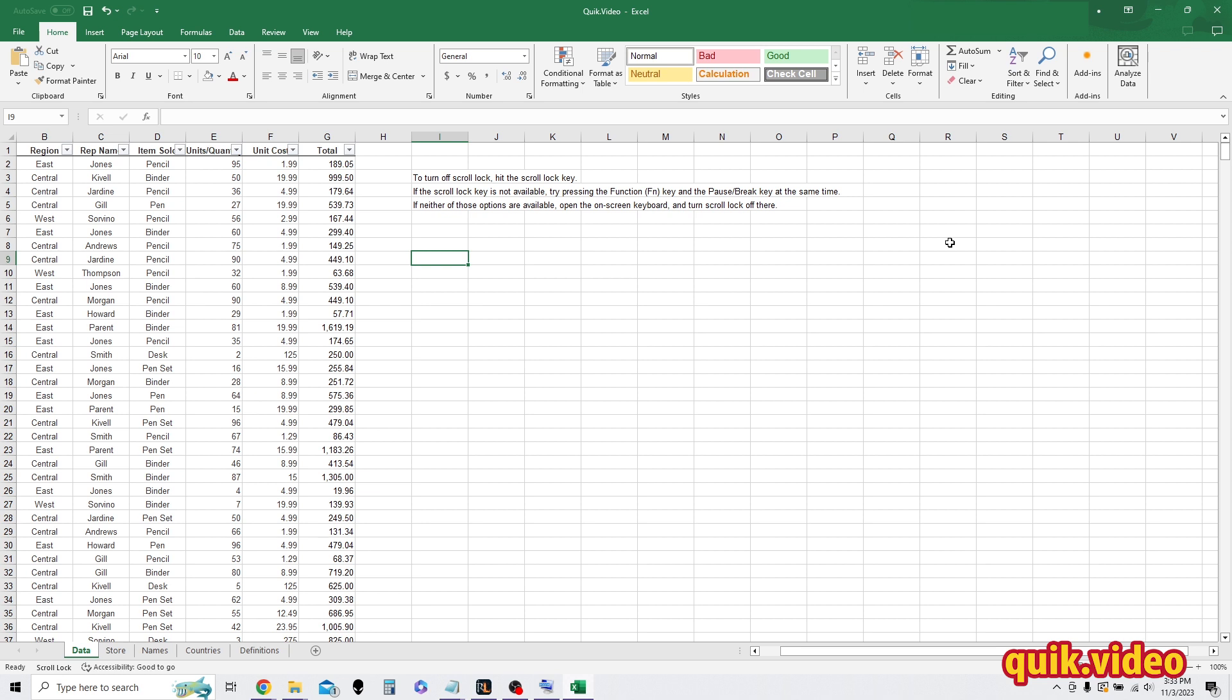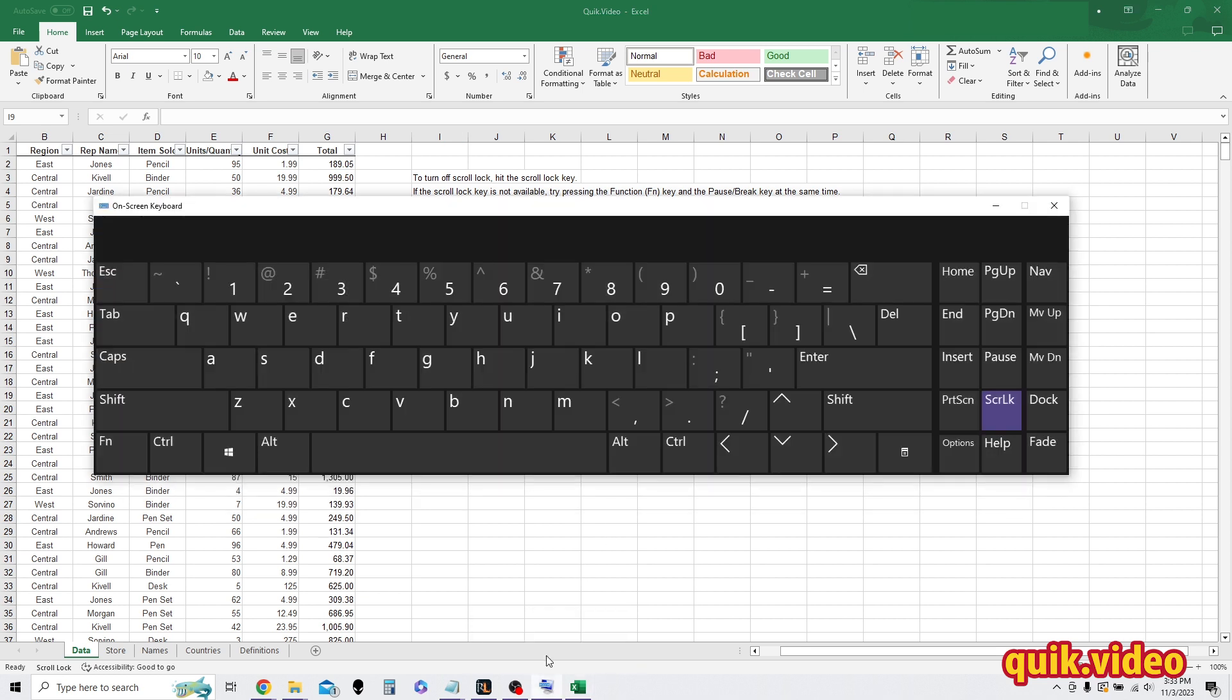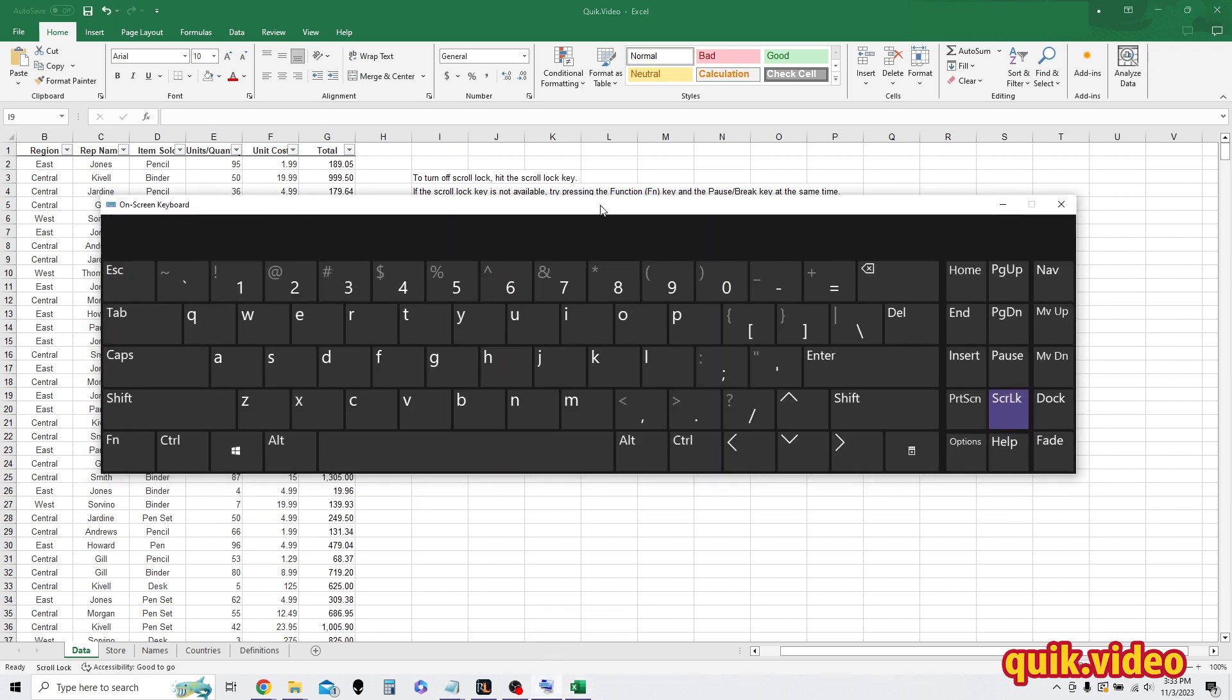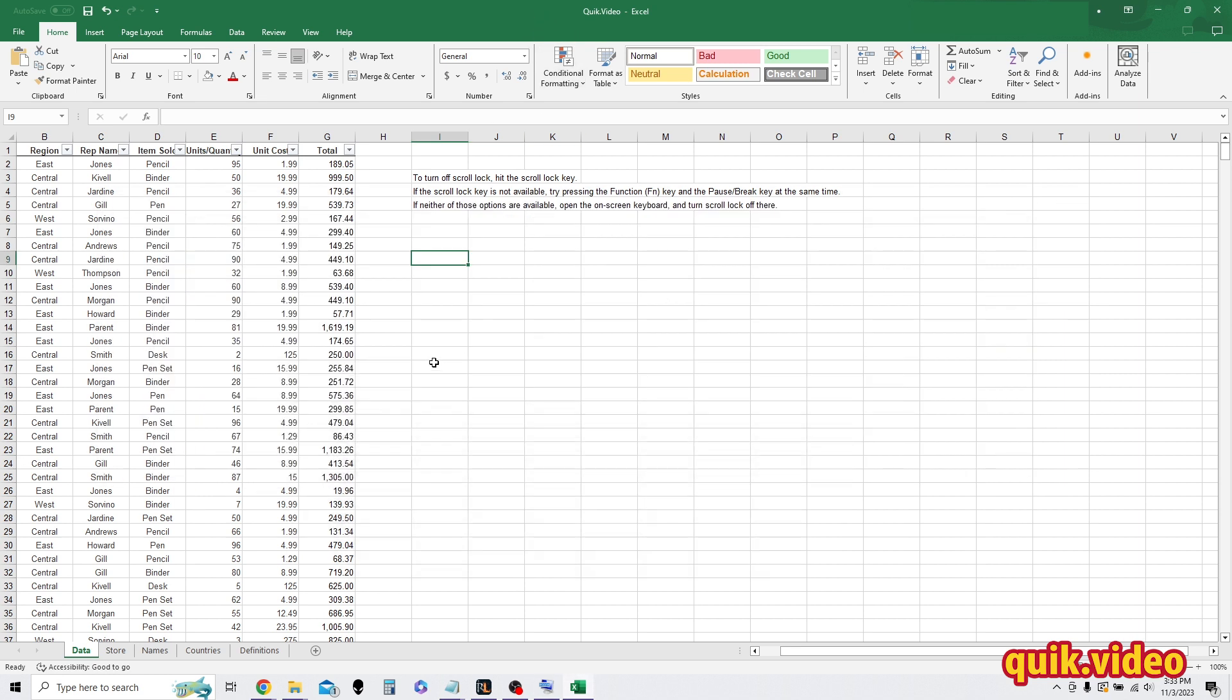So I already have the keyboard up and I'm going to show you how to open it. But just to quickly show you what I'm doing here. I'm going to open up my on-screen keyboard as you can see. You can see I already have scroll lock enabled. So if I go ahead and press scroll lock, I turn it off. And if I go back to Excel, you can see that I can move around with my arrow keys again.